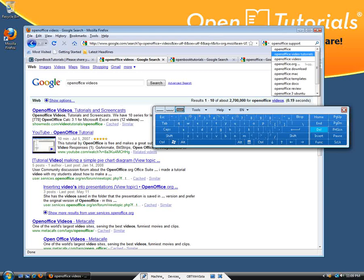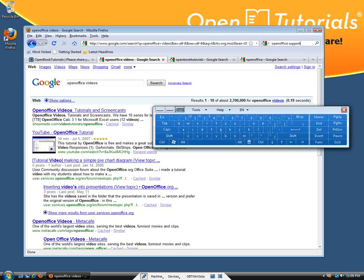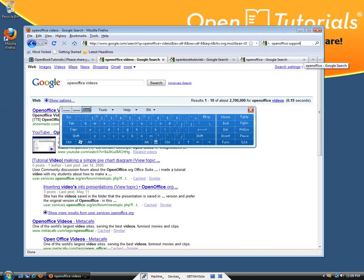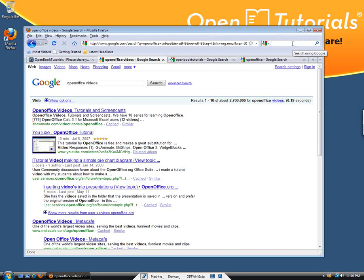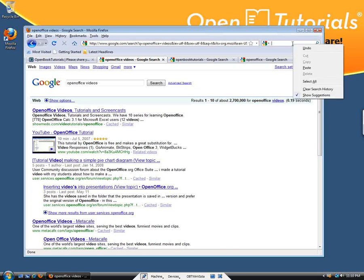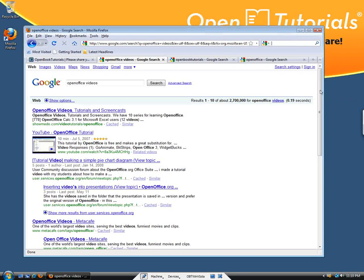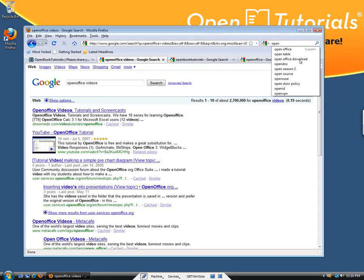But say you have a lot of search history that you don't want anyone to know about. You can right-click on this field and clear the search history. Next time when you search, there's no cache or memory of what keywords you used before.